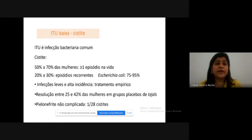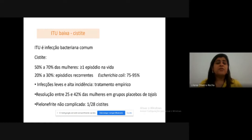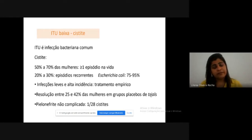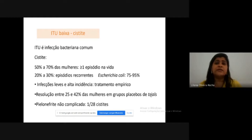The diagnosis is clinical and treatment is empirical — no laboratory or imaging exams are necessary to diagnose and treat. The most common bacteria in urinary tract infections, both lower and upper, are enterobacteria, especially E. coli, in 75% to 95% of cases. It is a mild infection that resolves even without treatment in 25% to 42% of women. So why treat? Because out of every 28 cases of cystitis, one can progress to pyelonephritis, which can evolve to urosepsis and death. Therefore, treatment is worthwhile.